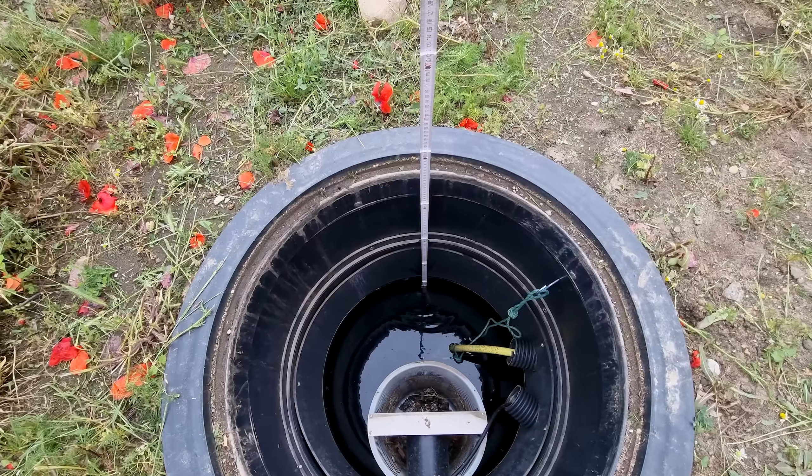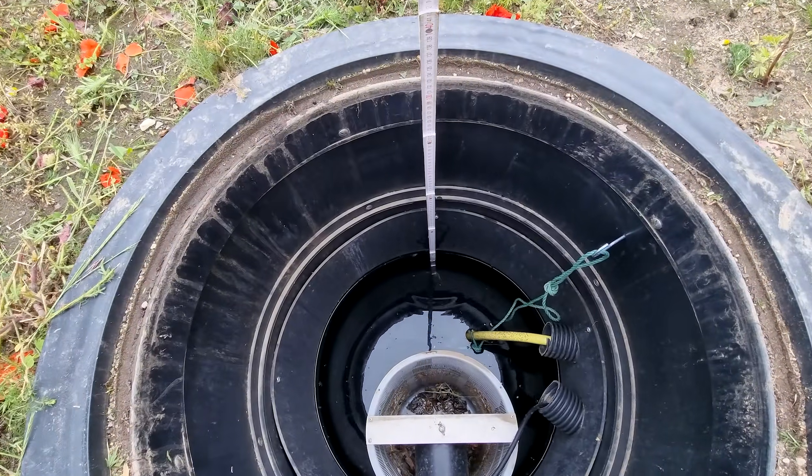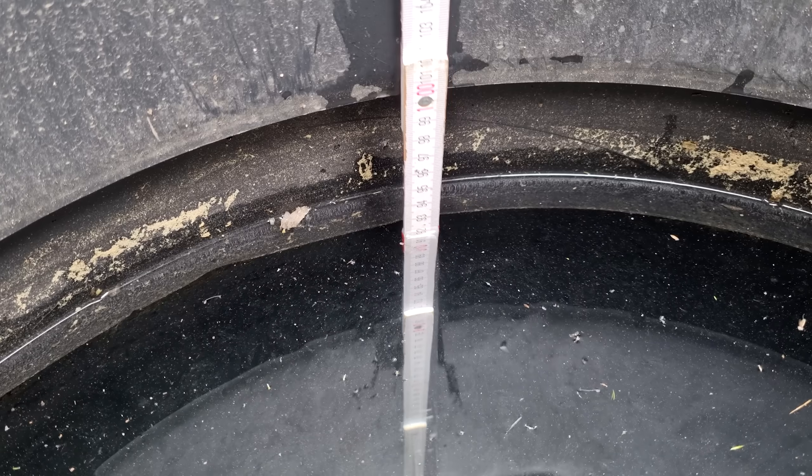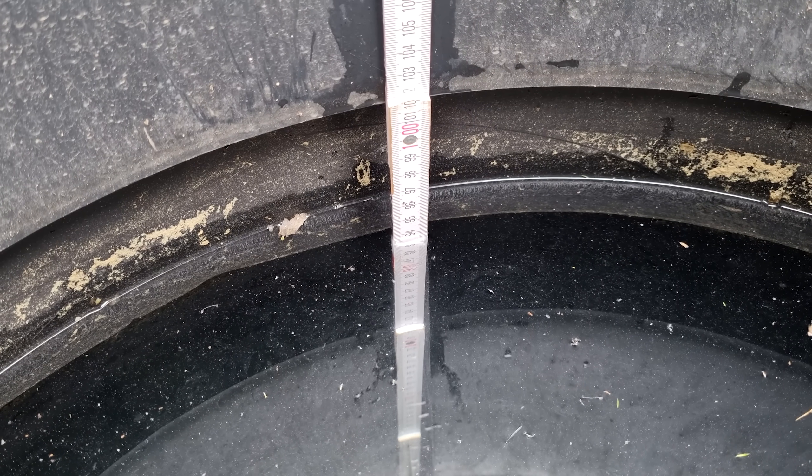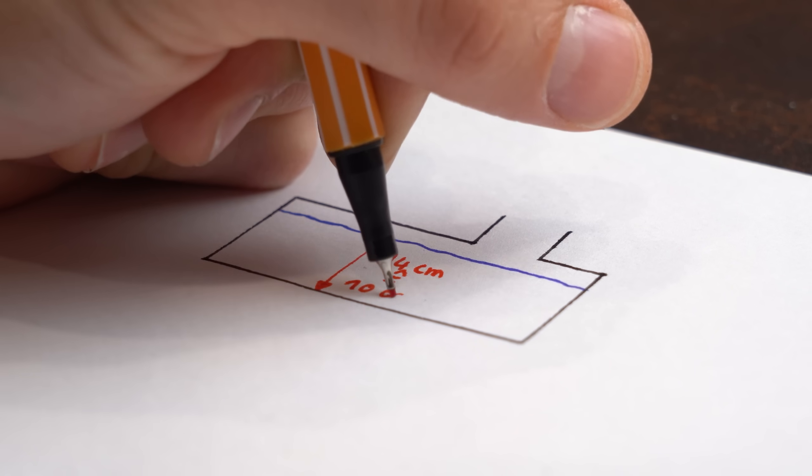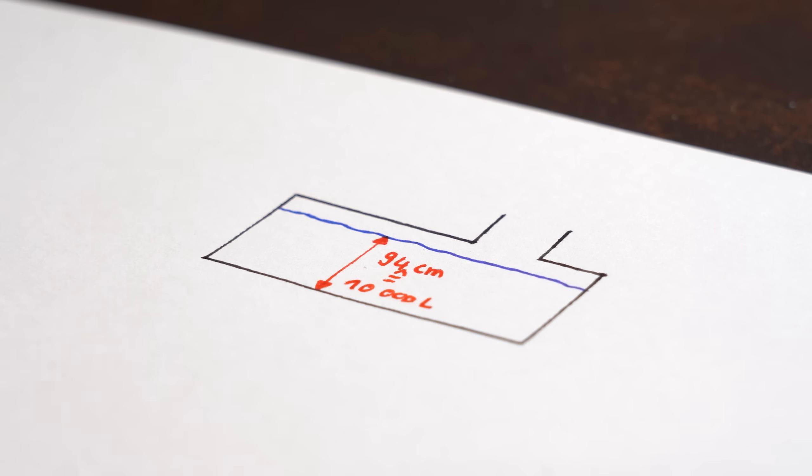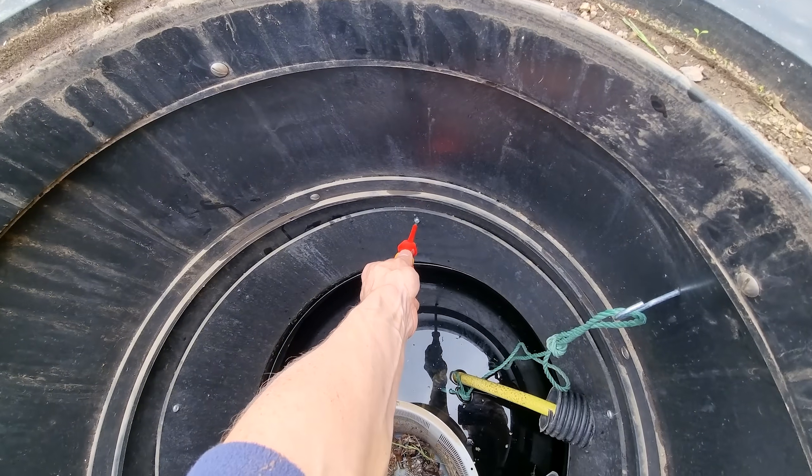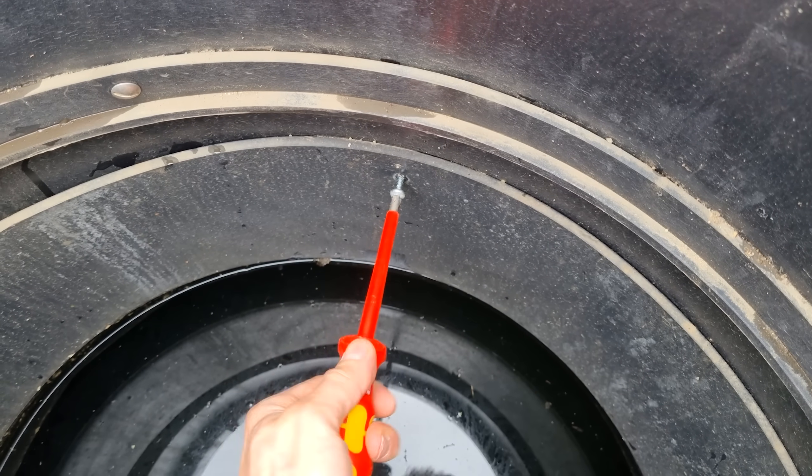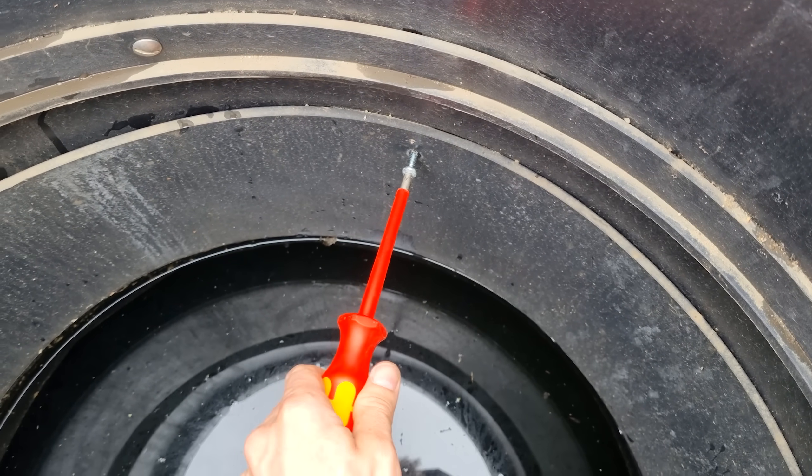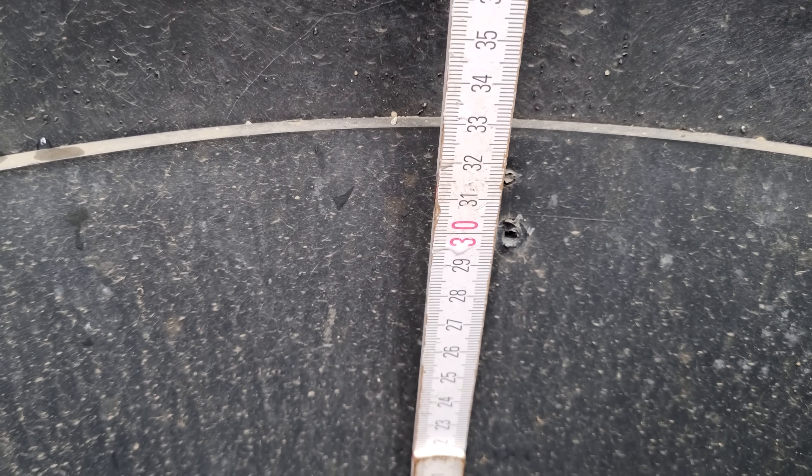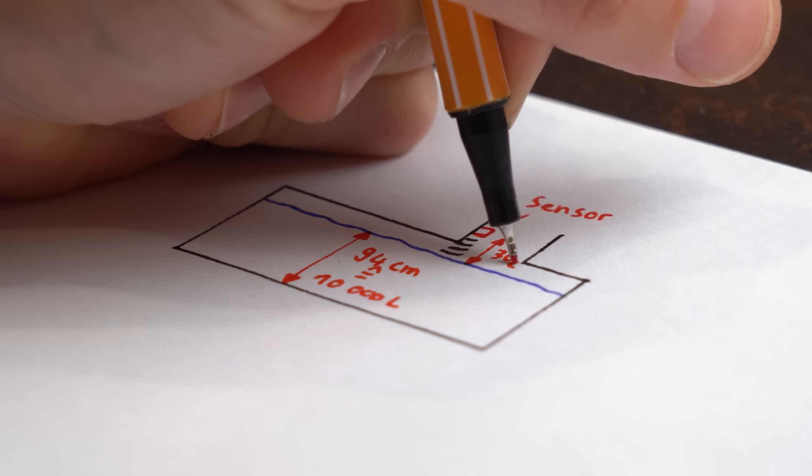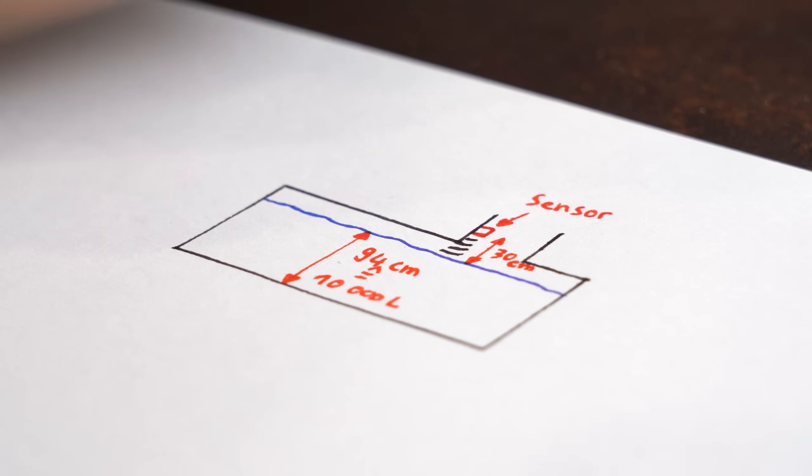To find that out I firstly had a closer look inside my cistern and realized that at a water level of 94cm the reservoir is at max capacity with 10,000L. I also found this removable screw here which is a perfect spot to mount the sensor and at a height of around 30cm above the max water level it should be in range of what the sensor can do.